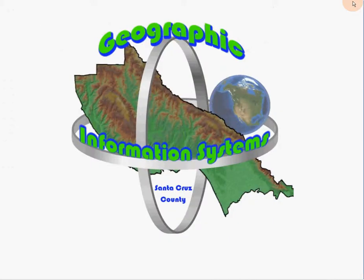This concludes video 6 of the Santa Cruz County GIS video learning series on the select map feature of GIS web. Thanks for watching.